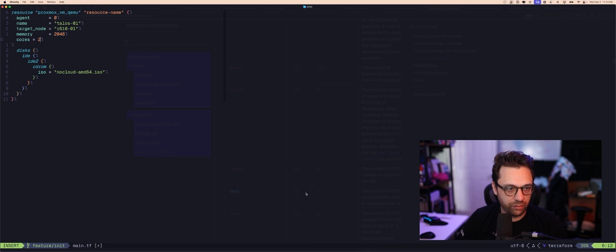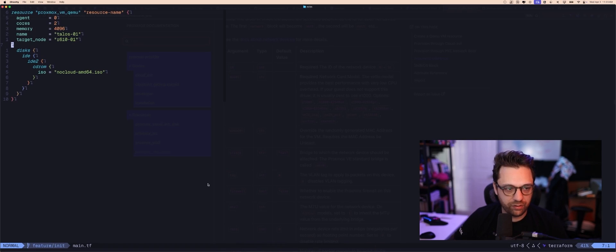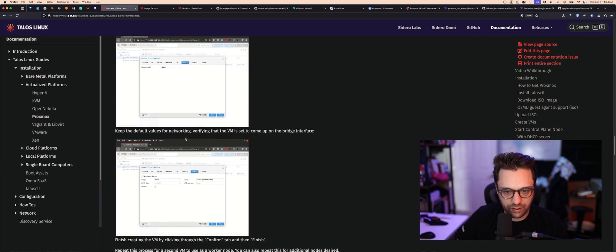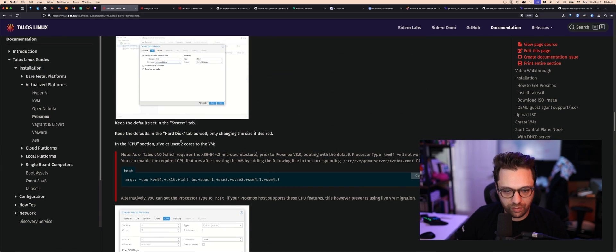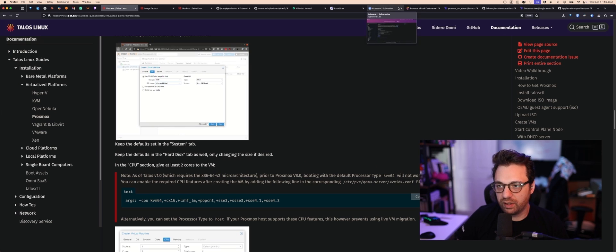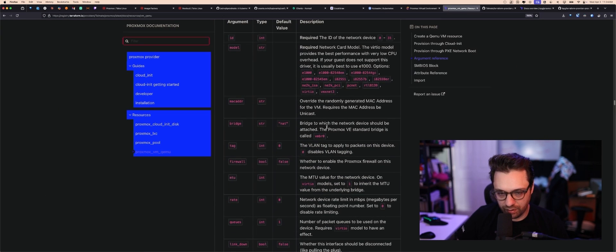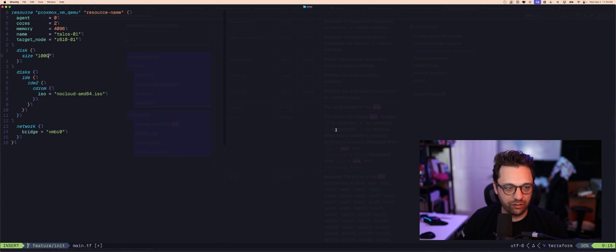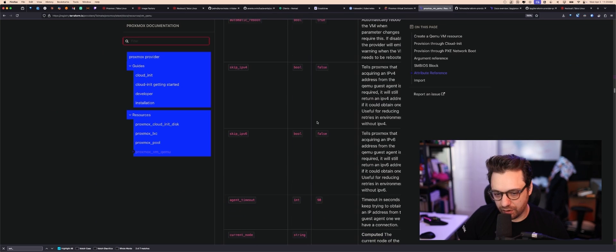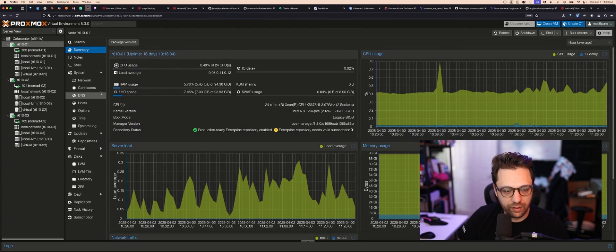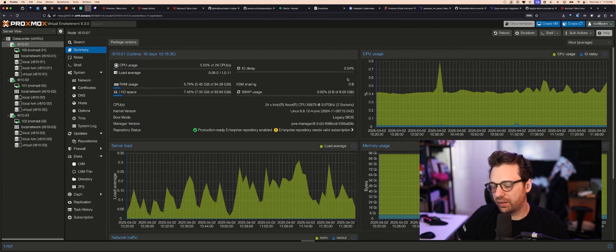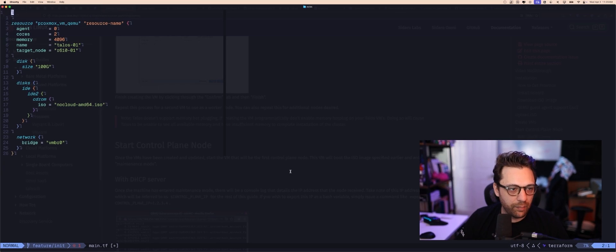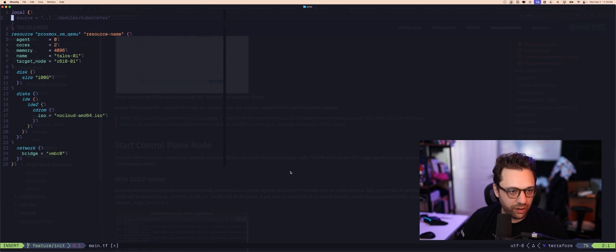We're okay on RAM so we'll set that. We want to make sure the network block is in here as well — bridge network should be good. RAM should be good, CPU cores should be good. For the hard disk I want to set the size to 100G. We're going to use the console for now, so no cloud-init yet.